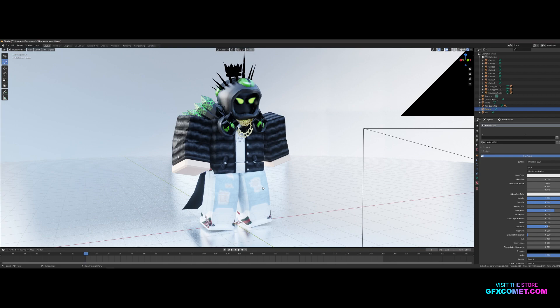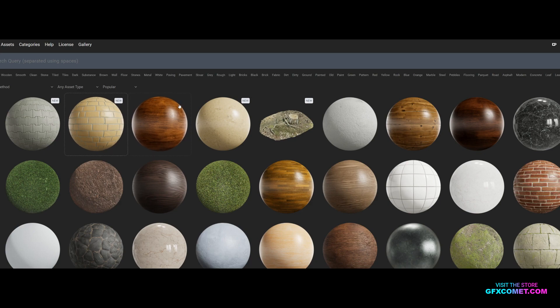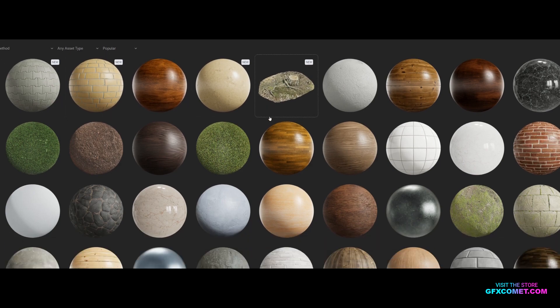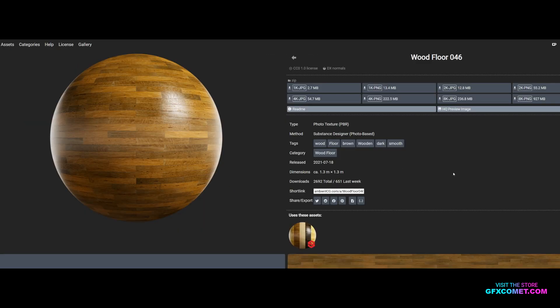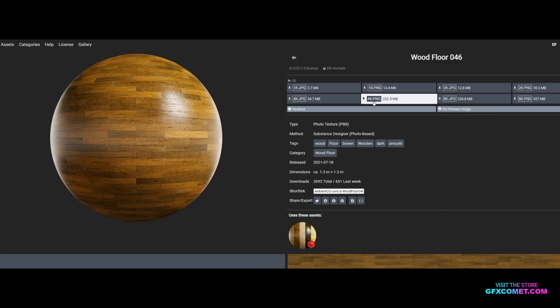I'll show you guys how you can add them and make them look nice. You want to go to ambientcg.com, hit 'Explore Assets,' and right here you can find any texture you want. I'm feeling this one. Right here you have a couple of options: a ZIP file, a JPEG option, and PNG options.